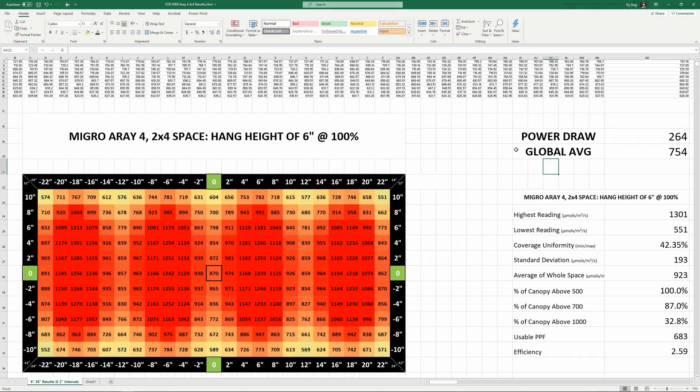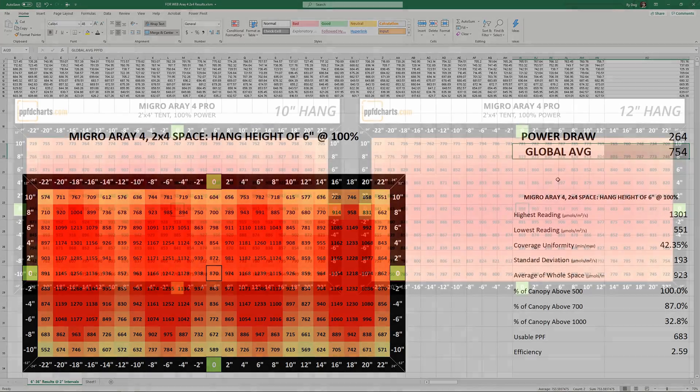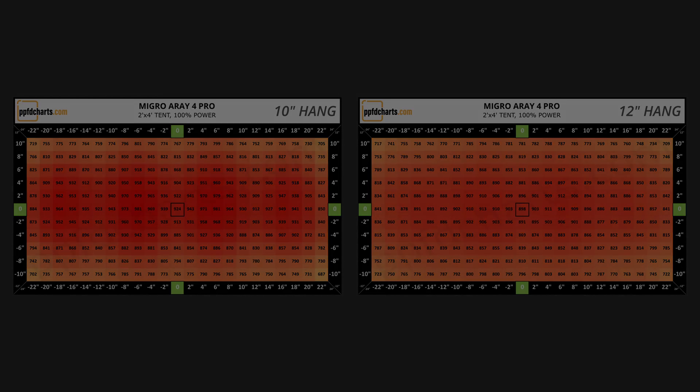If I average all 4048 measurements taken from all 16 heights that were tested, the global average PPFD for this light is 754. That's encompassing every data point from 6 inches all the way up to 36 inches. I'll quickly cycle through the rest of the heights just to show you how the array does from greater distances, and again, if you want to view these with better resolution and see the stats, go check it out at ppfdcharts.com.